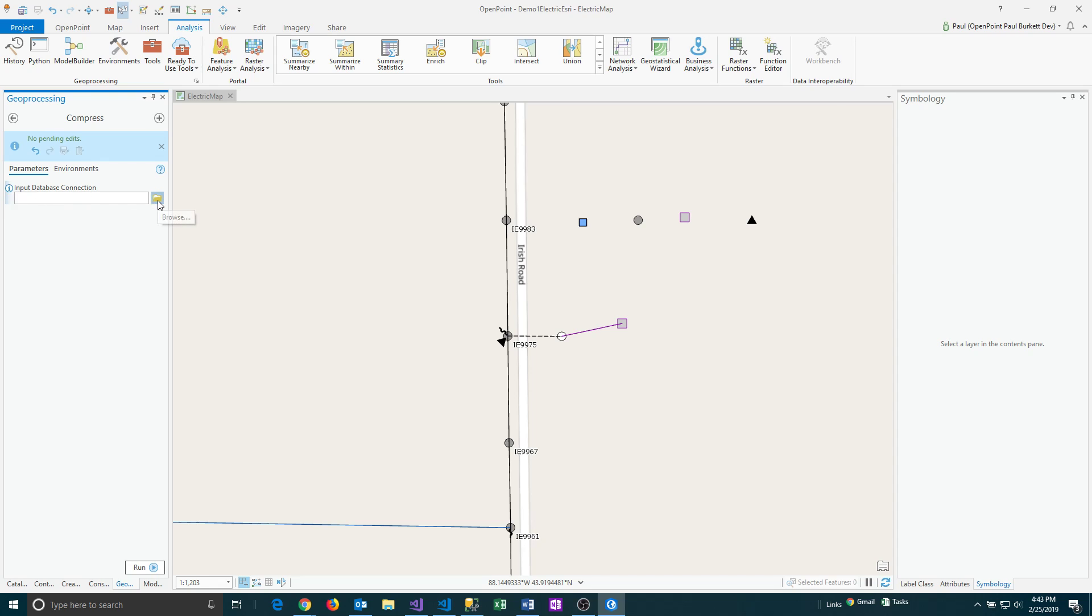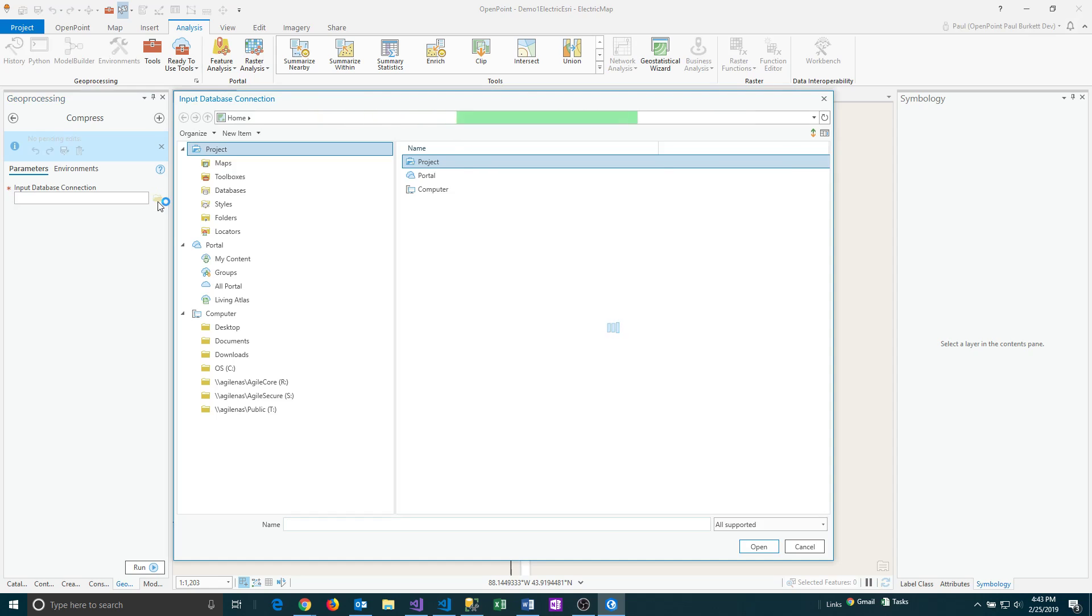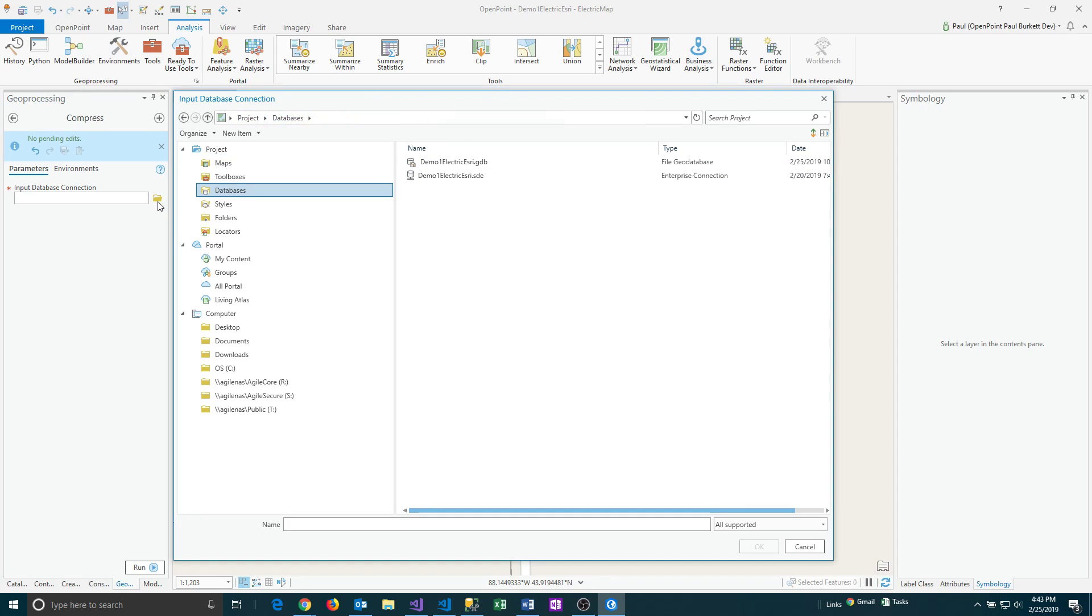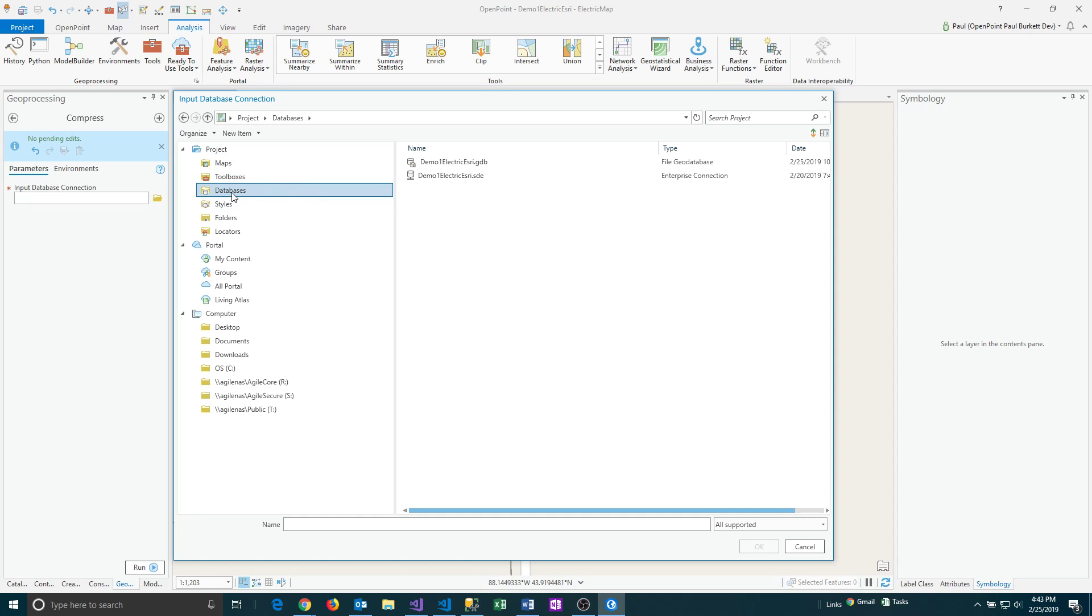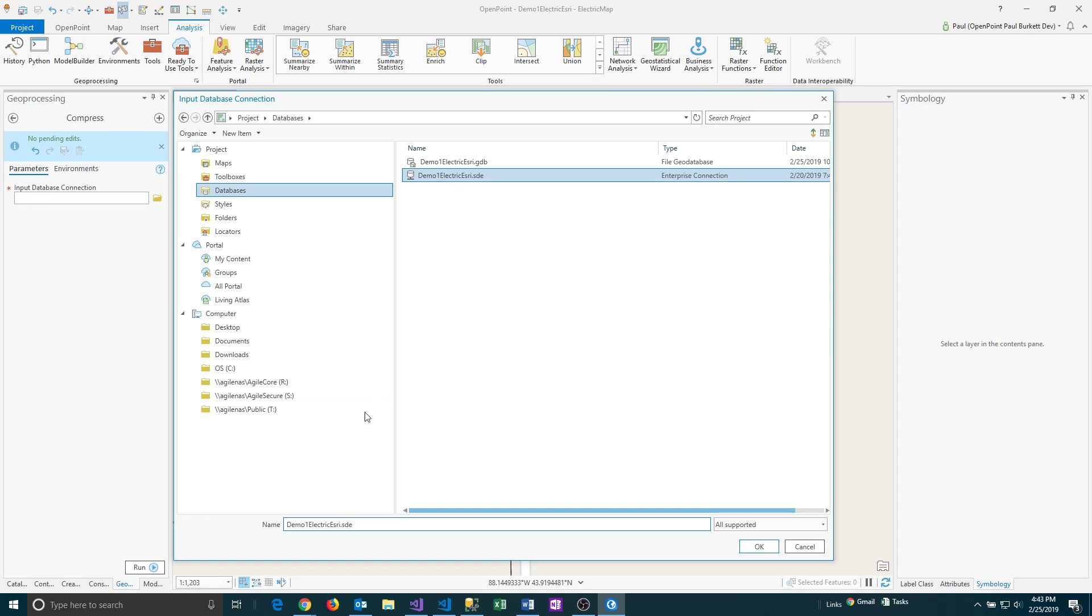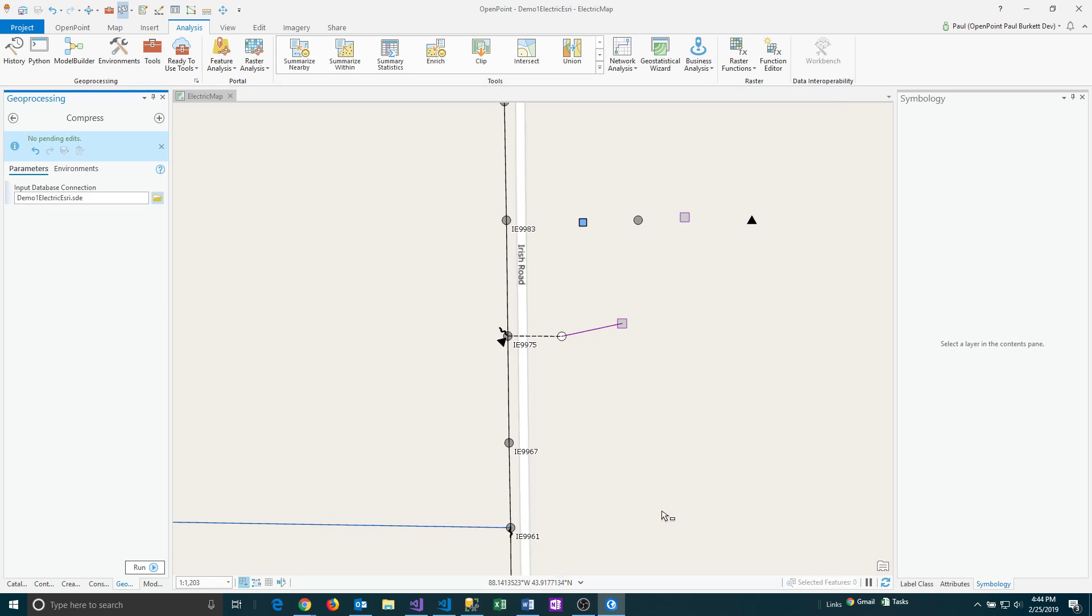I clicked in the text box, I'm going to click on the folder here, and you'll need to select the correct database in order to compress the right map information. Under the project you want to select databases, and that might be selected for you automatically, and then you want to find one of the options that has .sde in it. The normal naming convention is going to be the utility abbreviation or name and then electric or water or gas and then the word Esri after that and then .sde. If you click on that once it'll show up here in the name text box and then you can say okay.